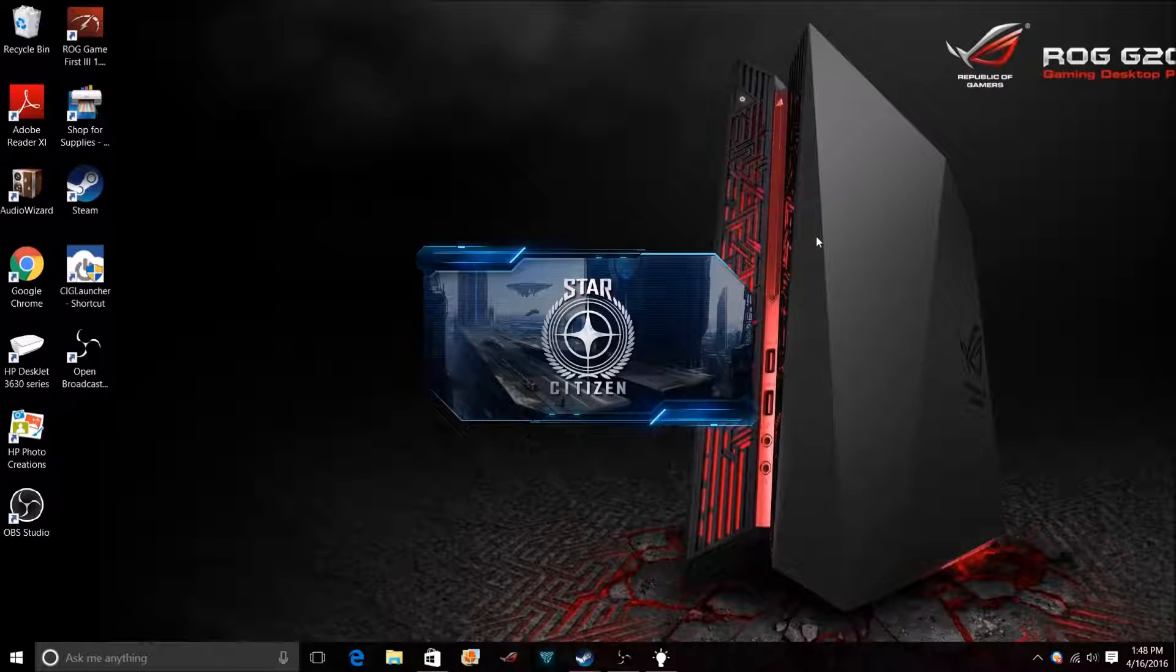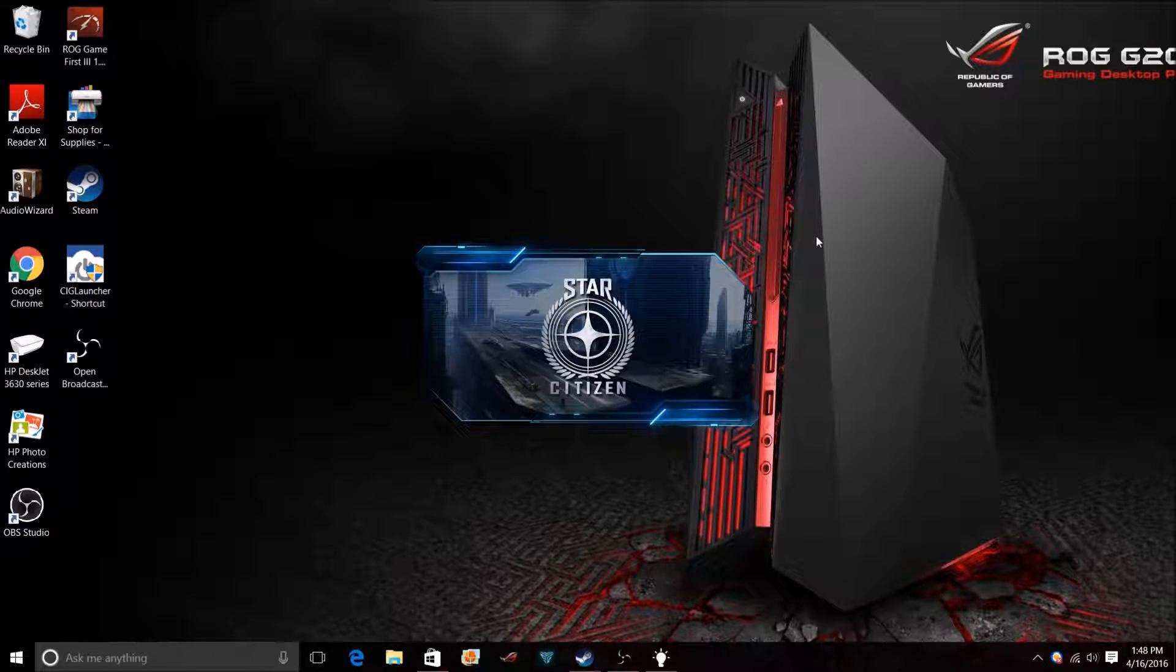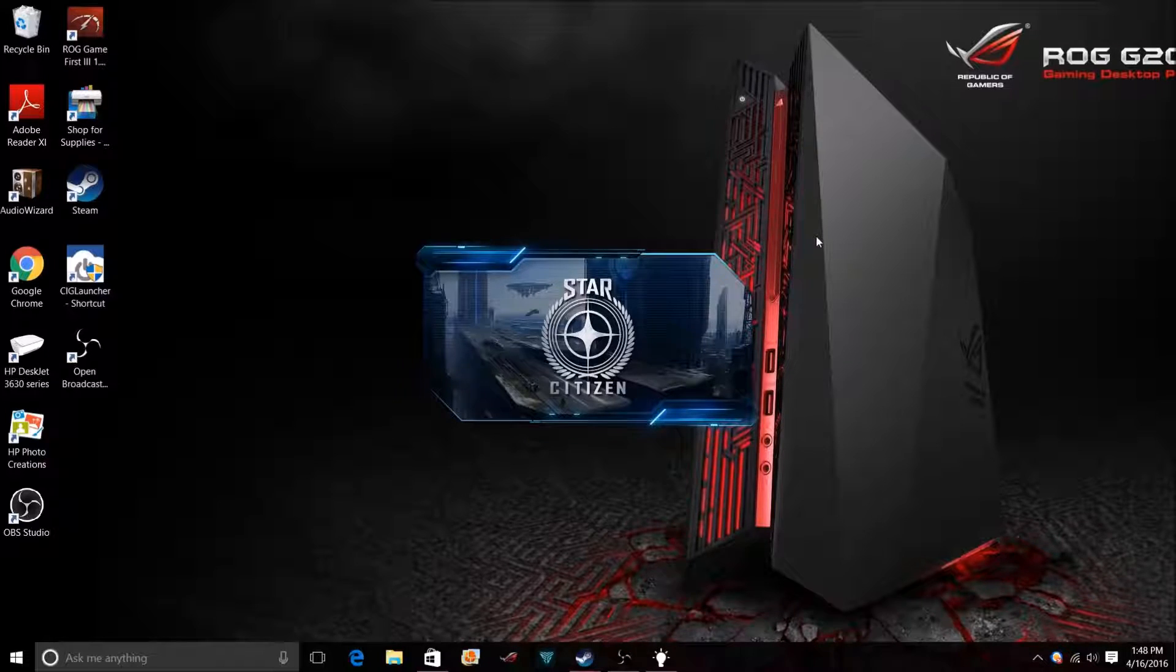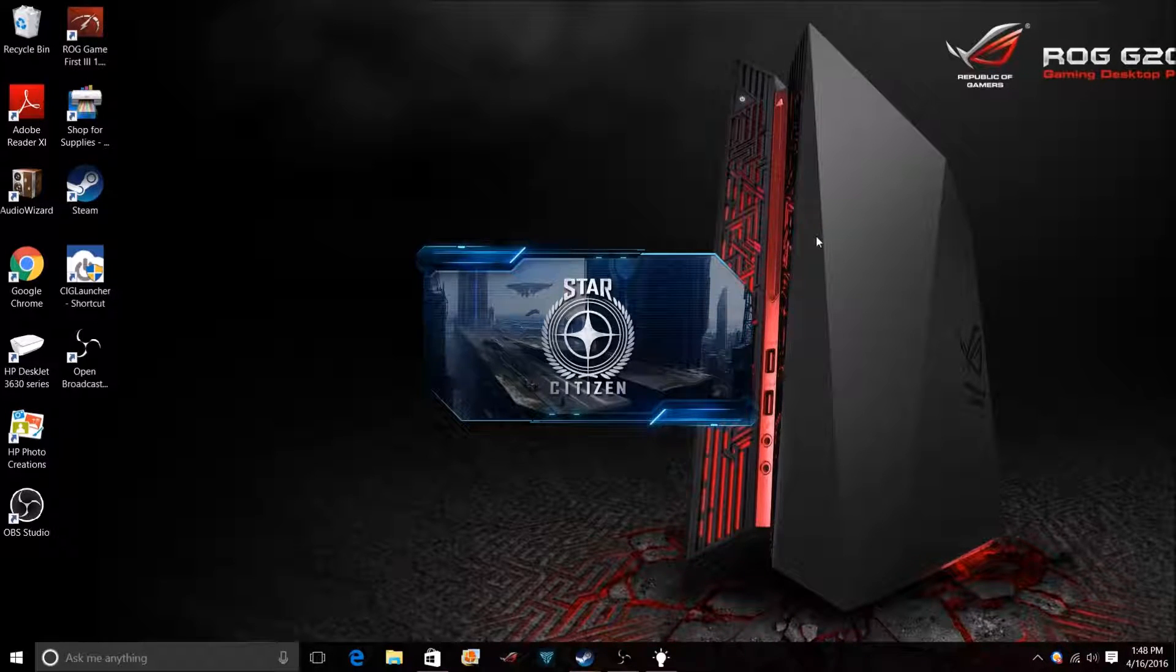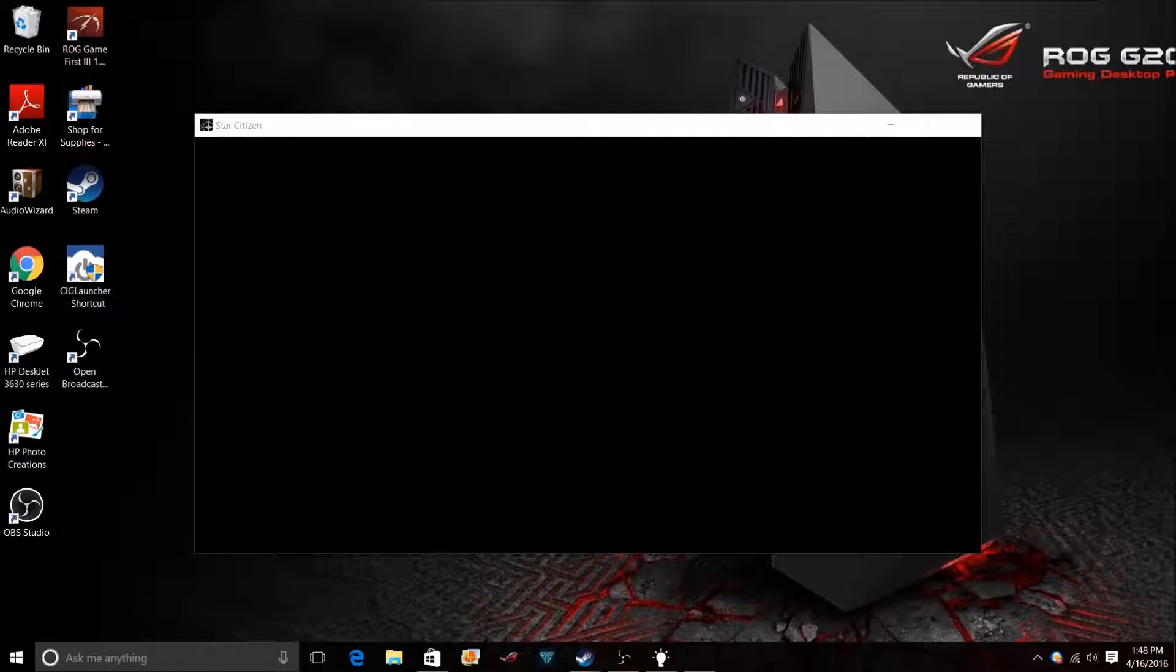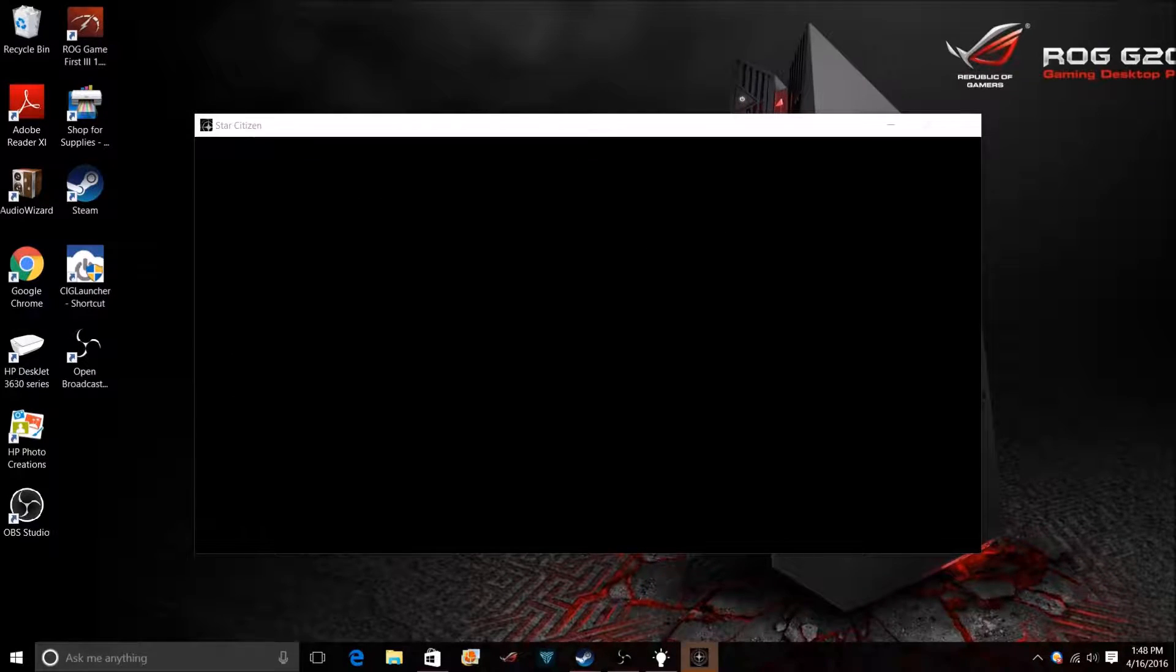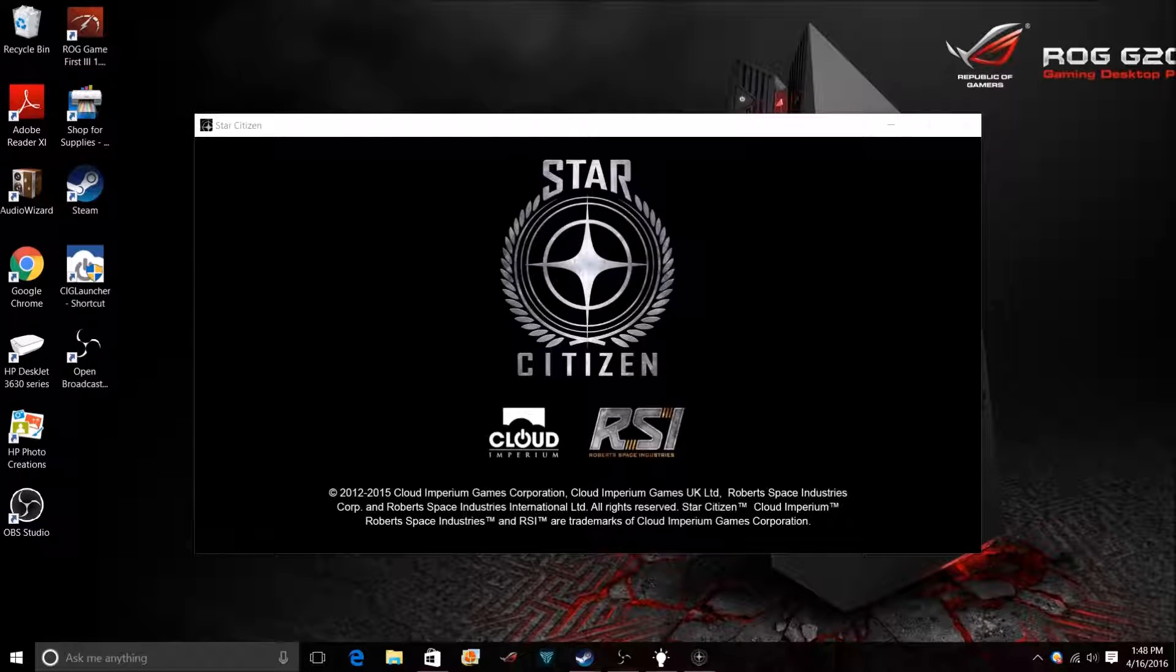It's going to log me into the game. Now here's one thing you must do: every time there's an update, you must go into the launcher and actually update your game file. If you don't, you're going to get error codes and it's not going to work.